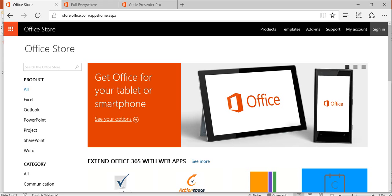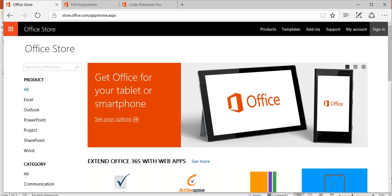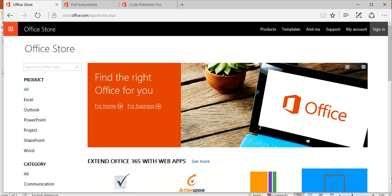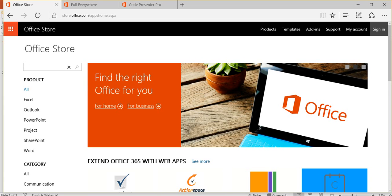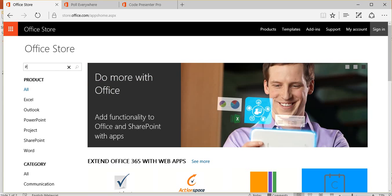You can go to store.office.com to look for some Microsoft Office add-ins. For example, like my poll.